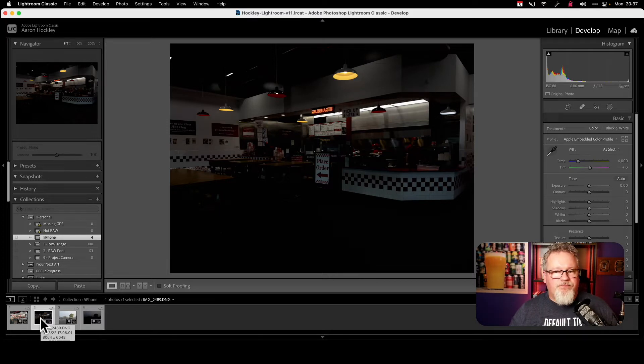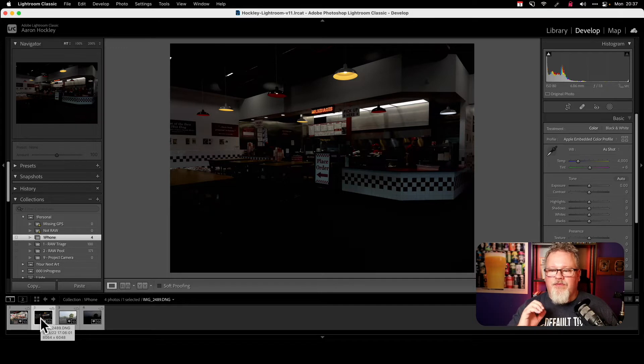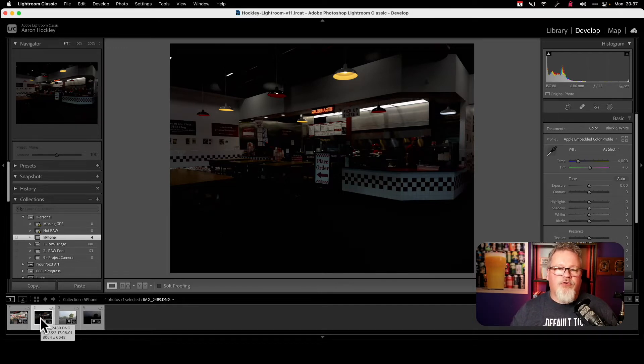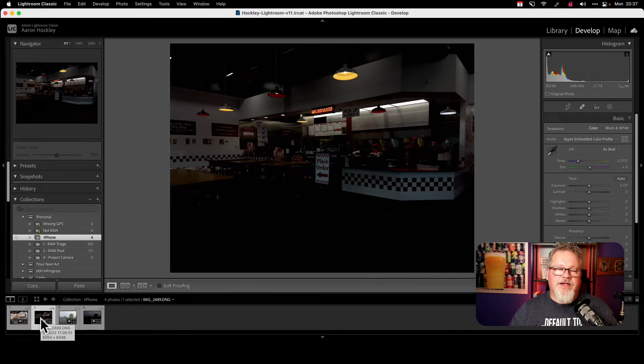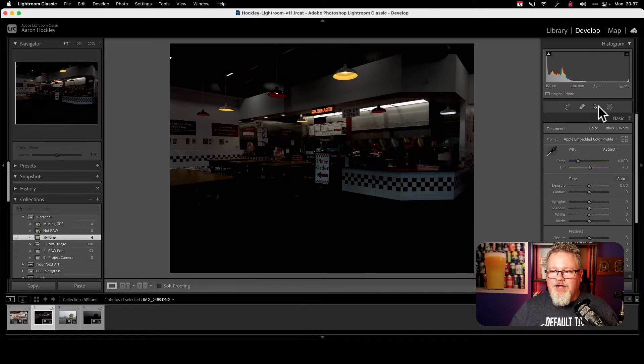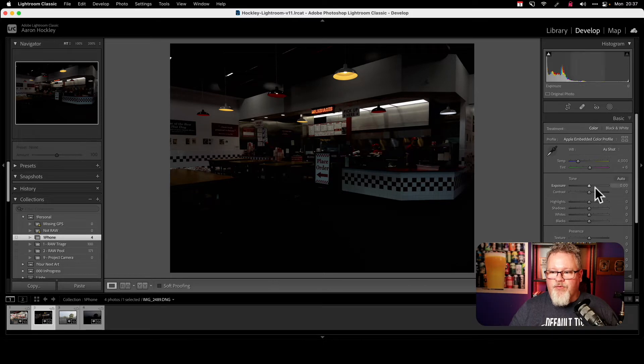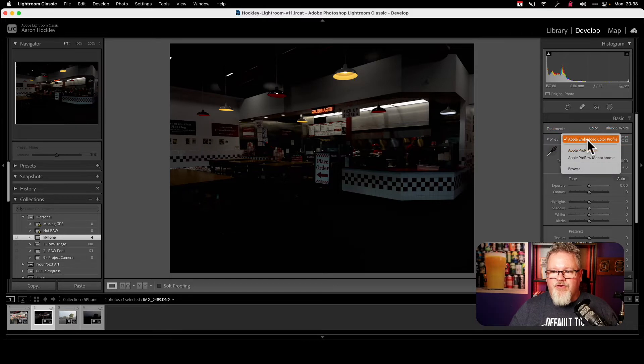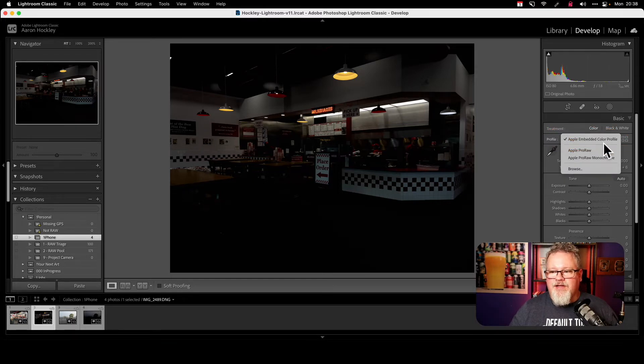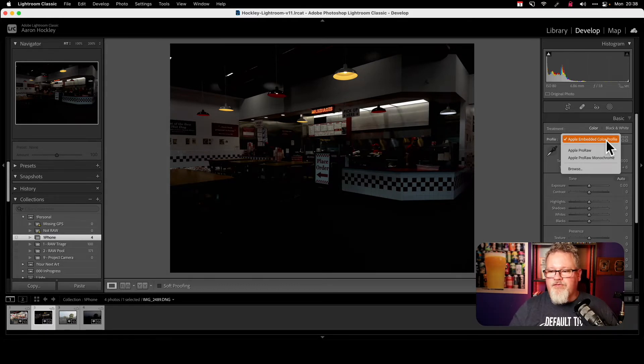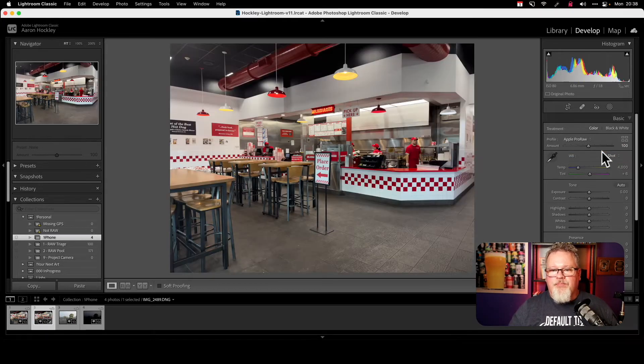Yikes, super underexposed. And the issue is the profile that Lightroom is applying. It's not able to correctly read the Apple Pro RAW profile in these images. So if I'm in my develop module here in Lightroom, and I go over to the right-hand side up above all my basic controls, there's an option to drop down to choose the profile. And instead of the Apple Embedded Color Profile, which is what you get by default and is super underexposed, if I change it to Apple Pro RAW,